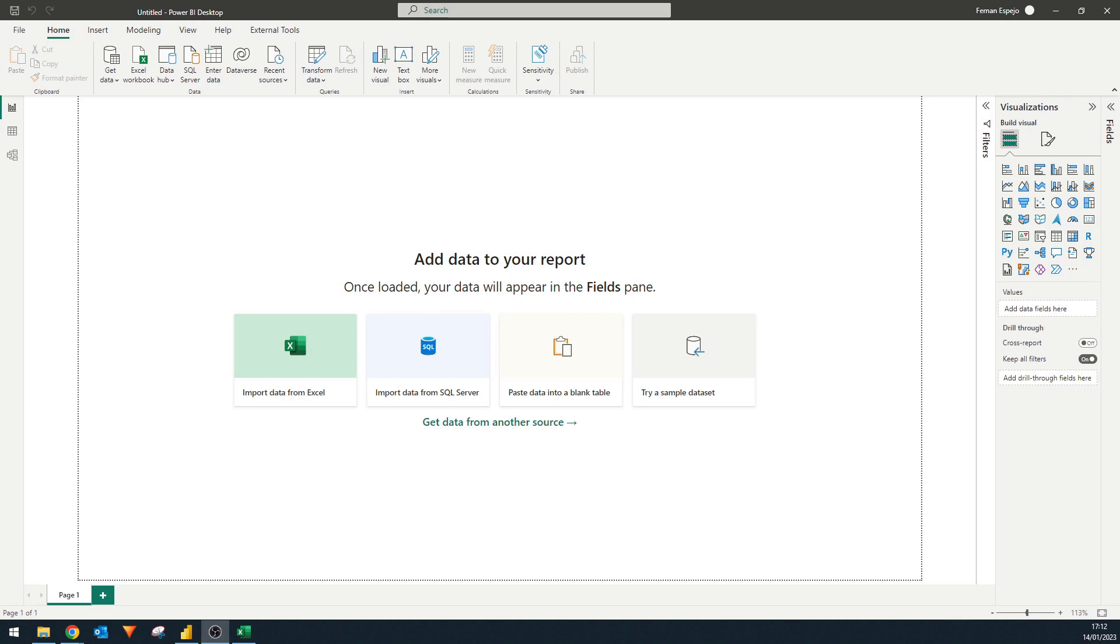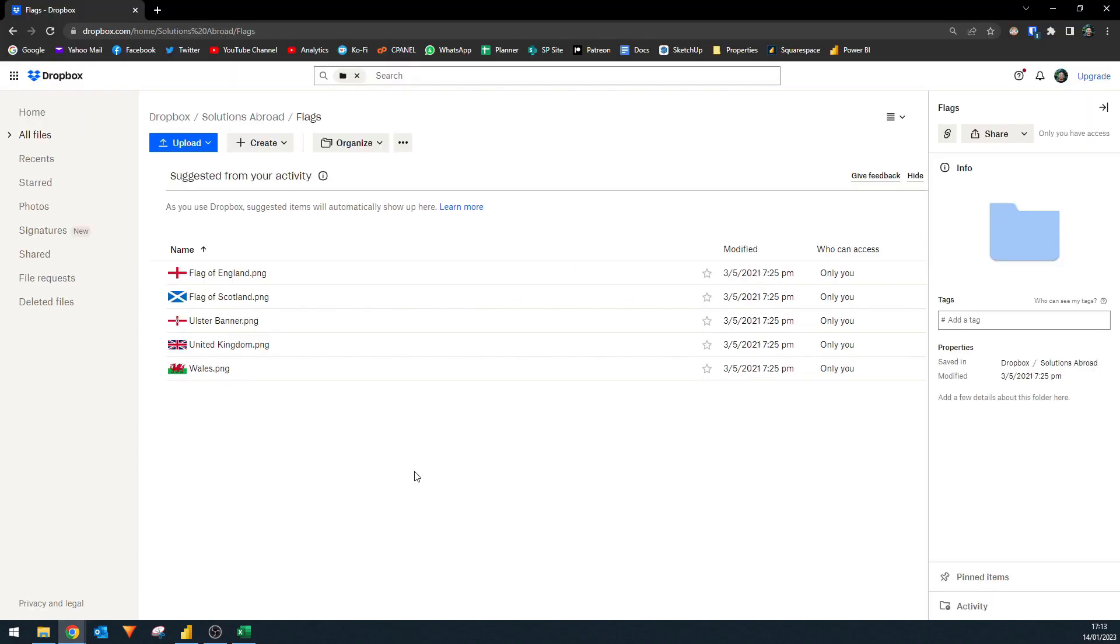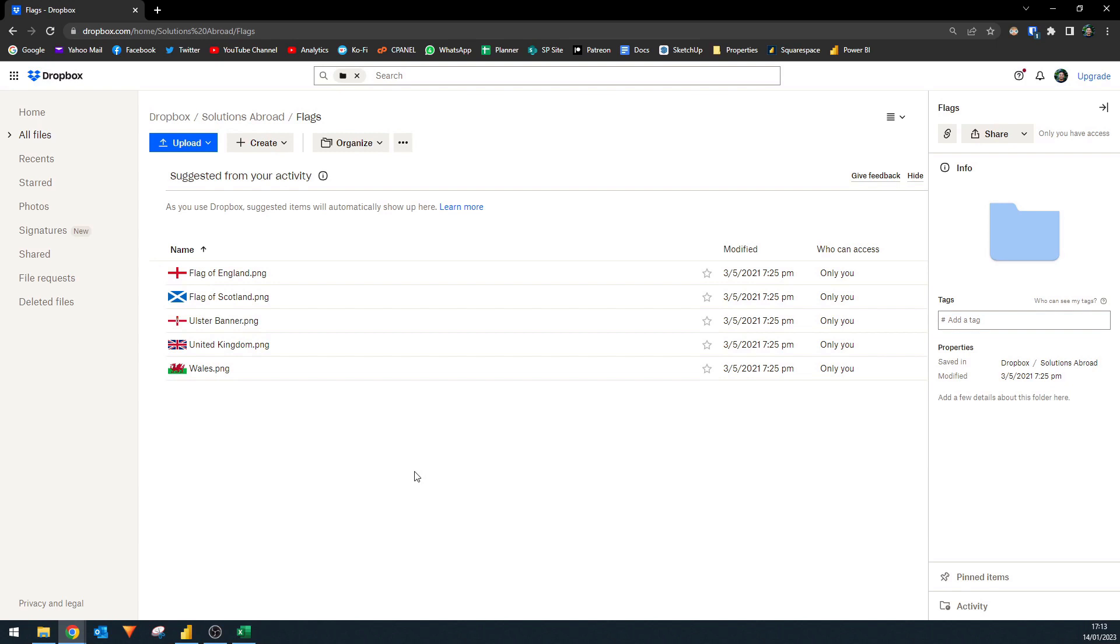So first let's start by compiling the images that we want to use. As Power BI needs to reference online images we're going to use a collection of flags uploaded here into my Dropbox folder.